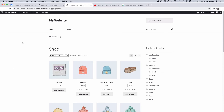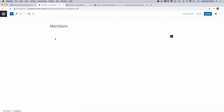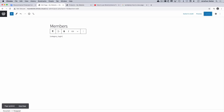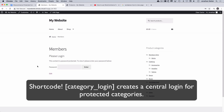Another way to show your customers your protected categories is to use a shortcode on a page to create a central login. Back to dashboard and Pages — I've already created a page called Members, so let's edit that. I'm going to put the shortcode in here: [category_login] — square bracket, category, underscore, login, close bracket. Update that, view the page, and that creates a central login for our protected category. So the shortcode is [category_login] in square brackets.